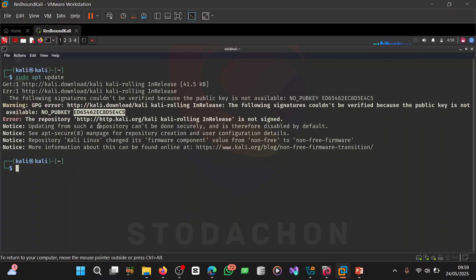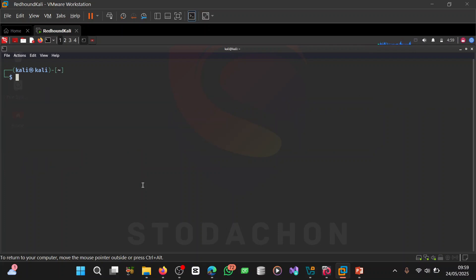So what we are going to do today: I'll show you how to fix it. Before we can do that, we need to remove the broken key ring file if it is invalid.